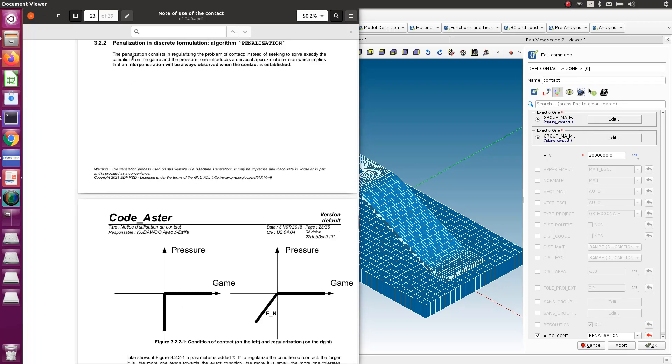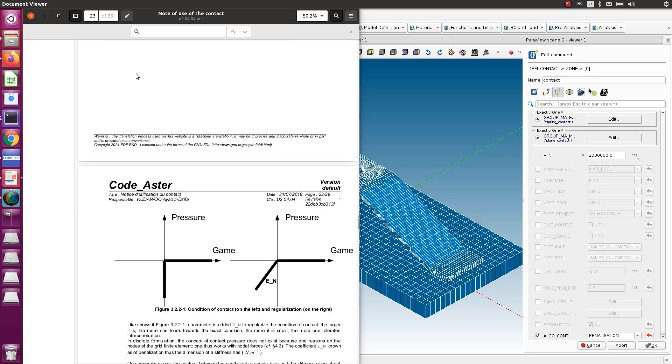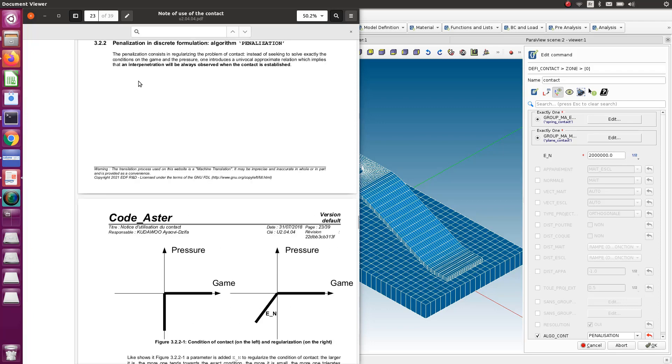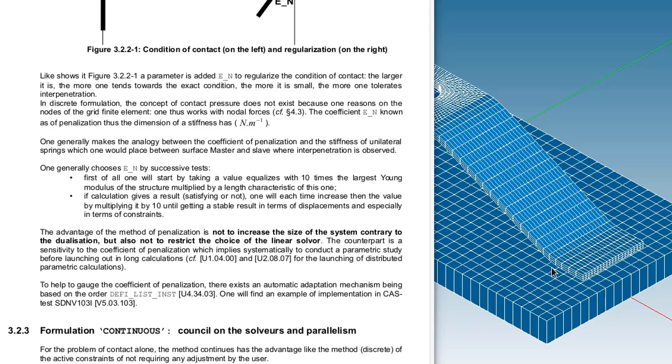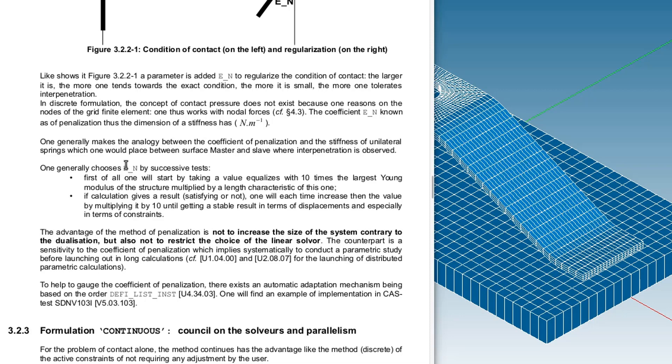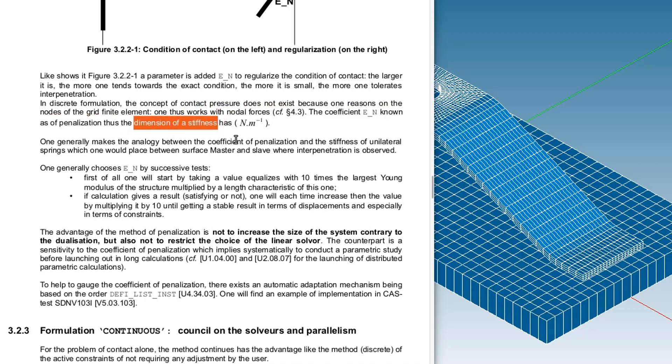When you do a penalization, you do not really consider the pressure between the contacts, so there is no pressure which is calculated. Instead, you have some kind of small springs which are defined between the nodes of the two contact surfaces. This value EN is kind of the value that you are giving to the spring. It has a dimension of stiffness, and the value you take for that will impact very largely if your simulation will converge or not.